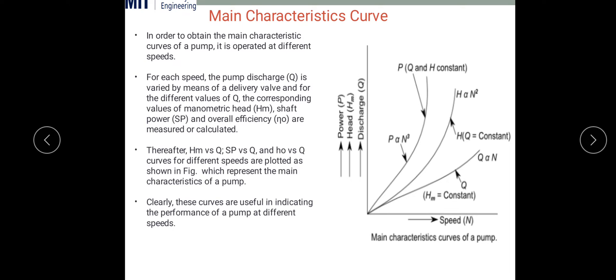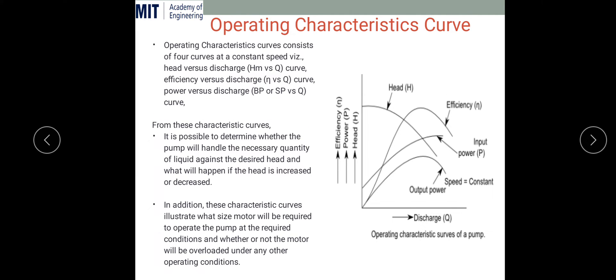The operating characteristic curve is obtained at actual operating conditions. This curve plots efficiency, power, or head versus discharge, so all other parameters are obtained with respect to discharge. From this curve it is possible to determine whether the pump will handle the necessary quantity of liquid against the desired head, and what will happen if the head is increased or decreased. For example, if I need a delivery of 30 cubic meters per second, I can check what head is required from this curve.